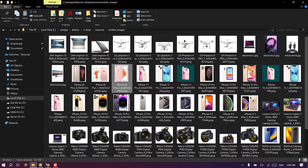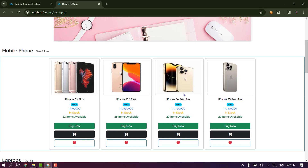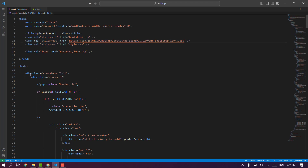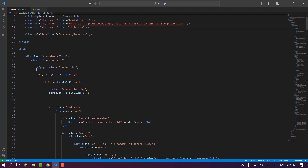Now we will update the folder. Now we will open the code. If you open Visual Studio Code, you can add the links to the head section, then add the body section, then add the header.php file, then add the header, and then add the code in the session.